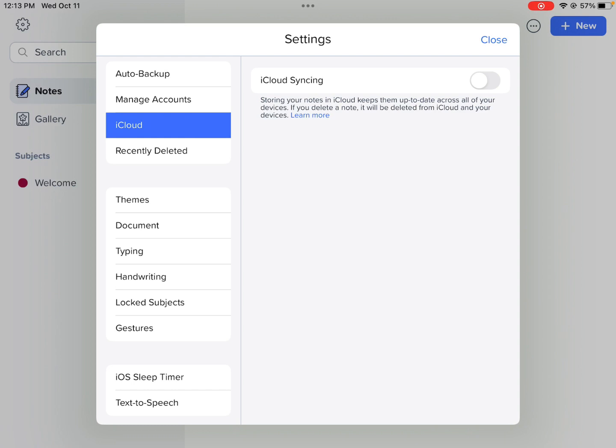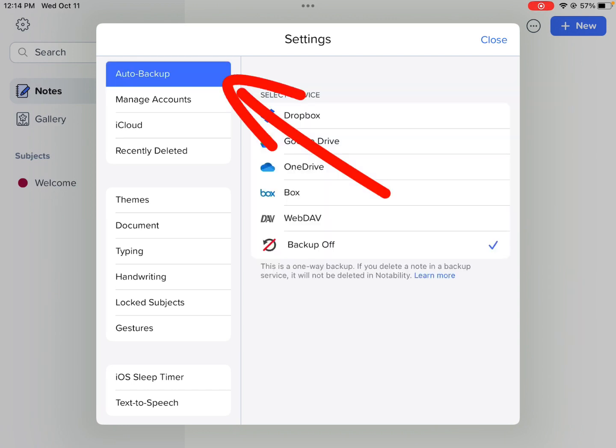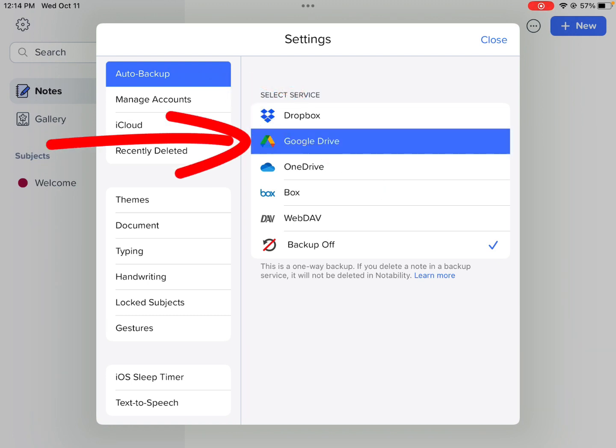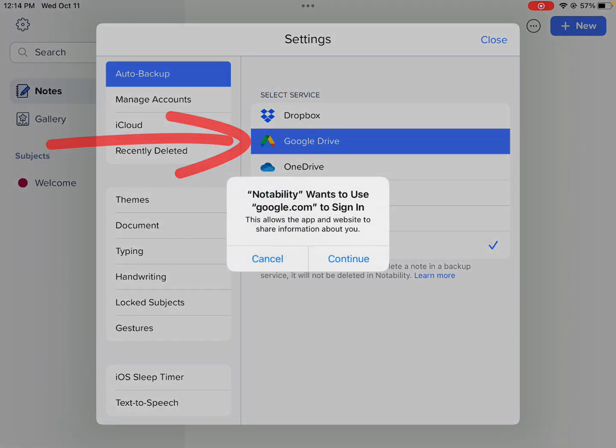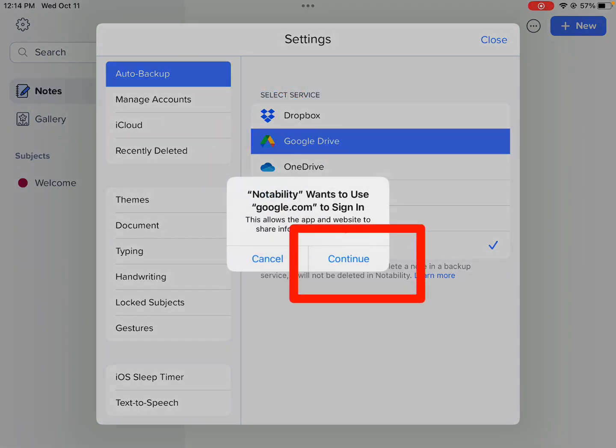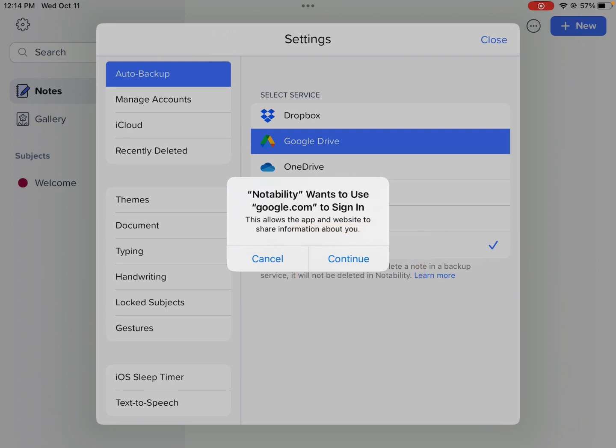Once you get your notes back, then do one more thing over on the left. Hit Auto Backup, then select Google Drive again. You have to press Continue here, and then follow the prompts to link your Notability to your Google Drive, because that got erased during the glitch.